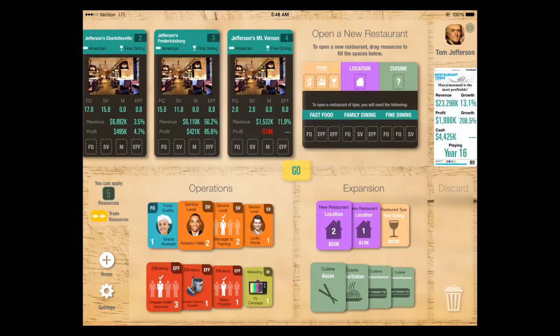Here's the main game board. You can see it's set up like a board game, something we're all familiar with. If you look at the upper left corner, you see Tom Jefferson — he's opened four restaurants. You can see three of them here, scattered around Virginia. We can look at their sales, their profits, how good their food and service are, how much they've invested in marketing, how efficient they are, and their accounting and cost-saving programs.